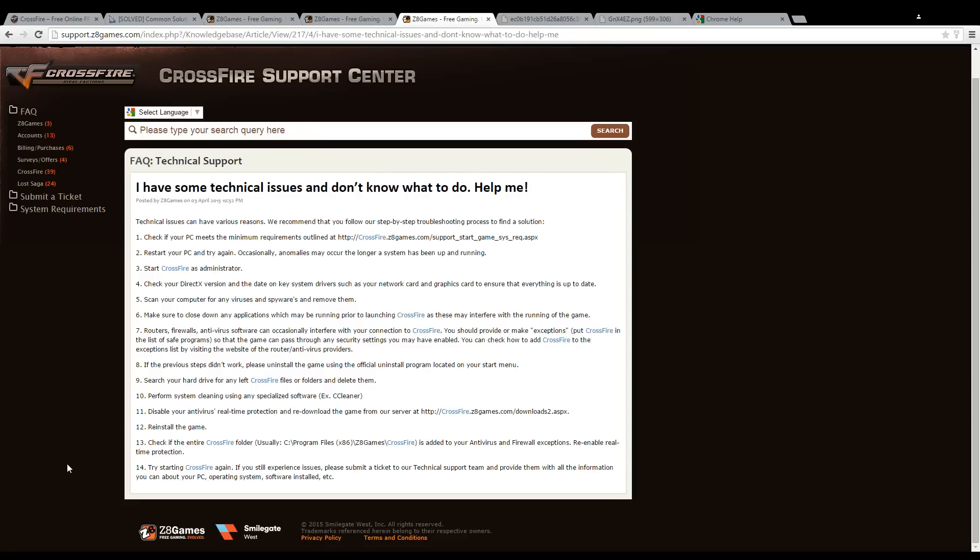Some of these programs might interfere with Crossfire being able to connect to our servers, and this may cause a lot of problems.